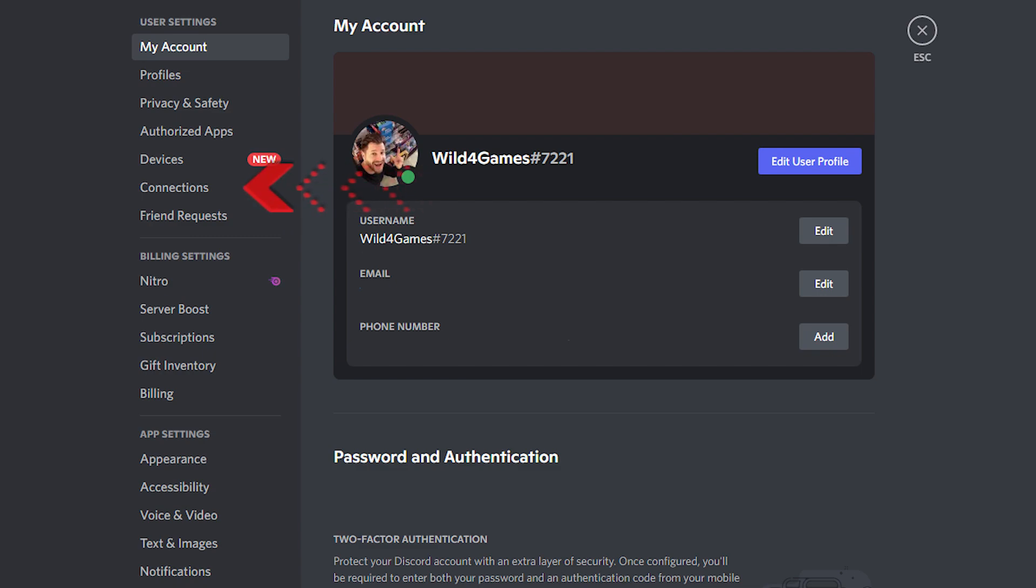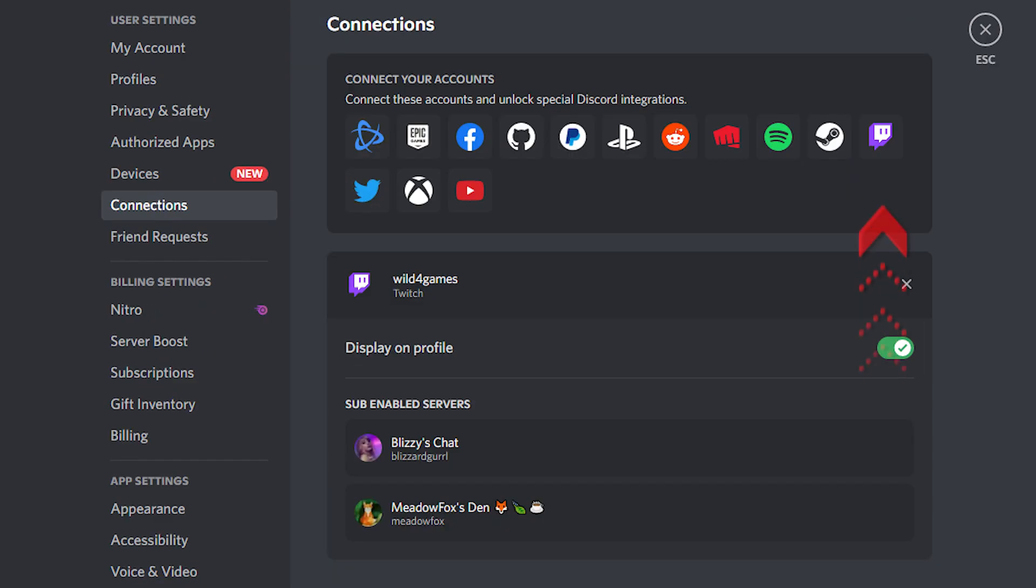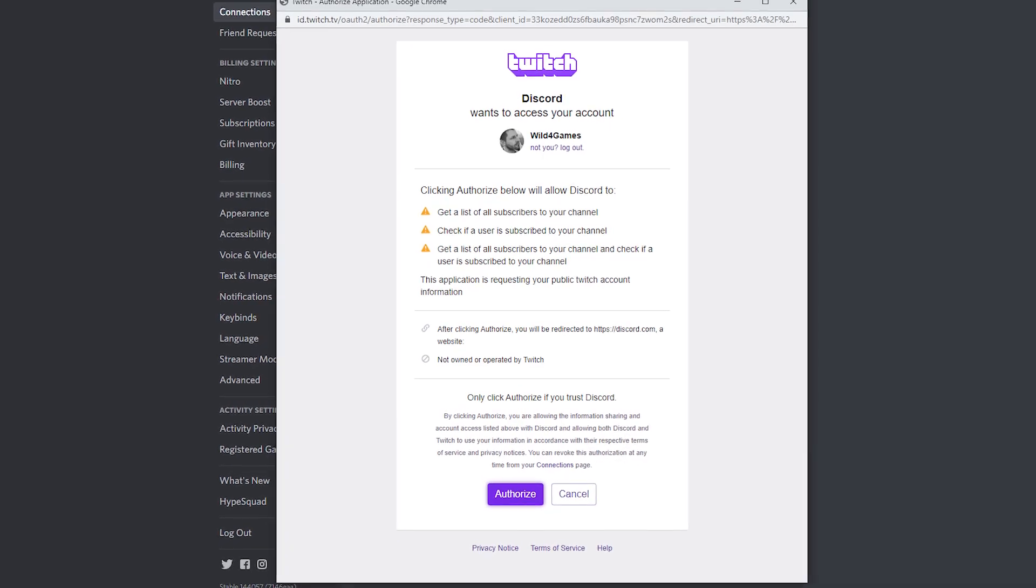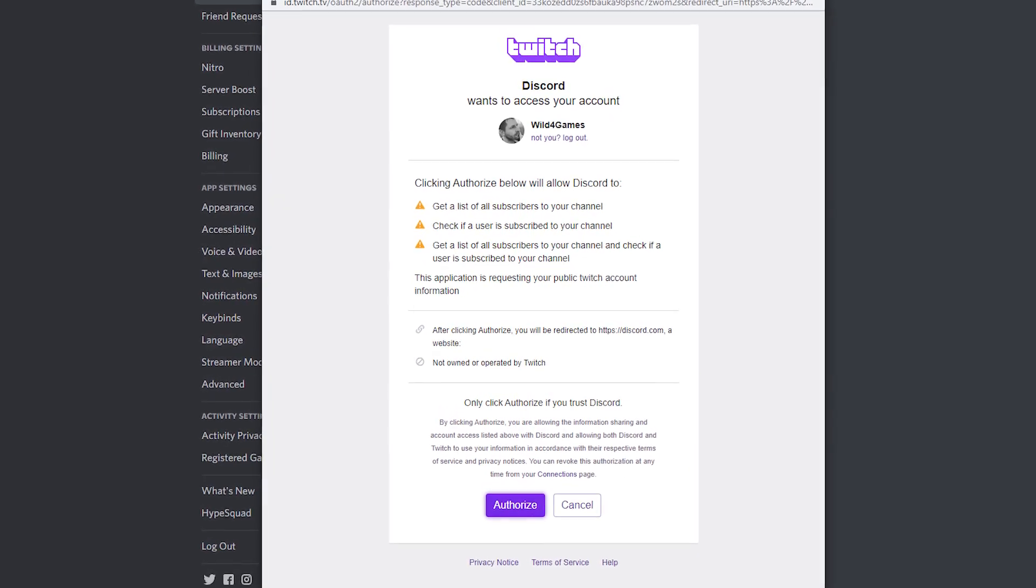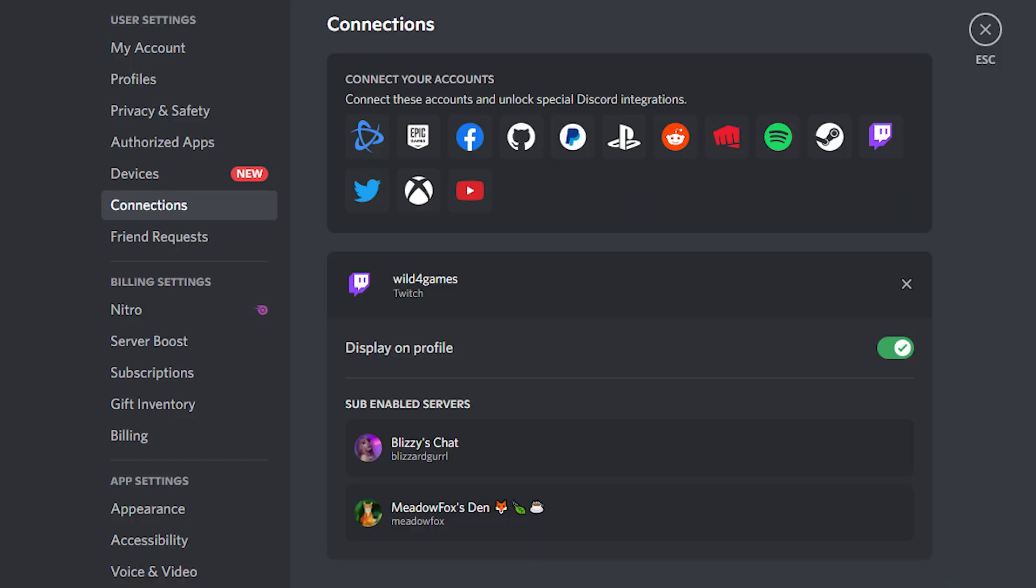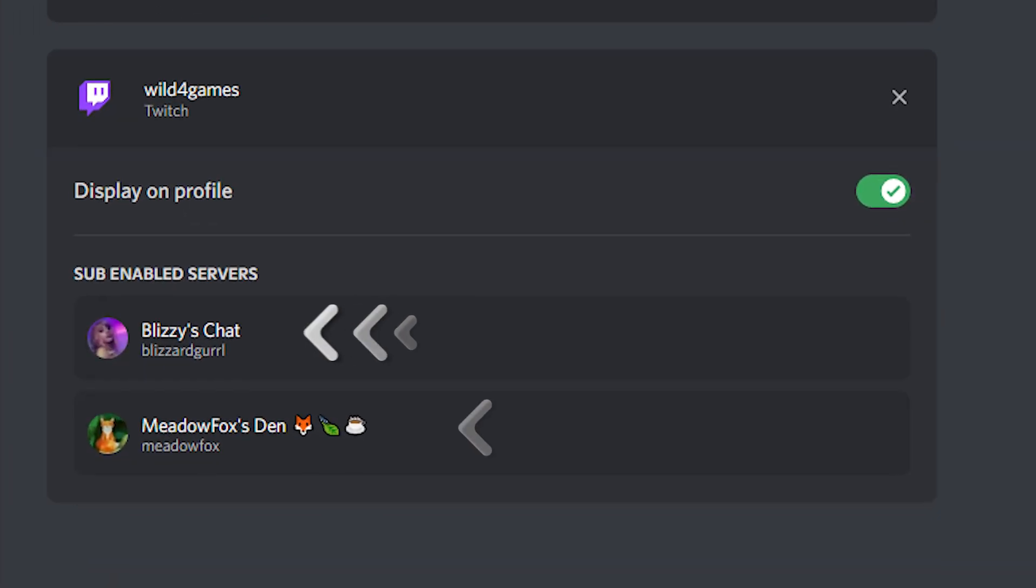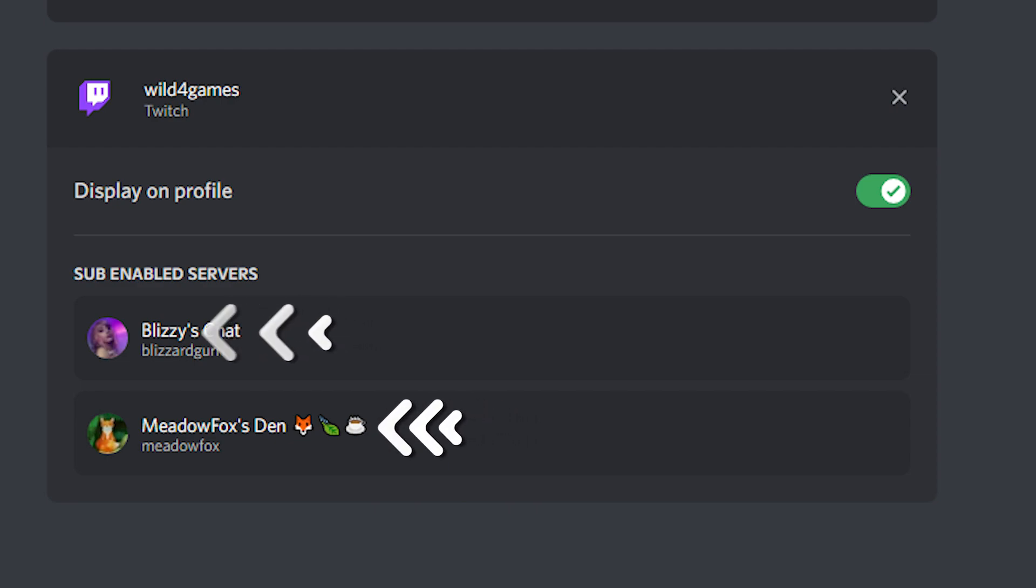Click on Connections, then click on Twitch. The next step is it'll ask you to authorize your Twitch account. Doing this will allow you as a viewer to see all the channels you have subscribed to that have a Discord server.